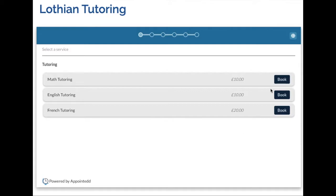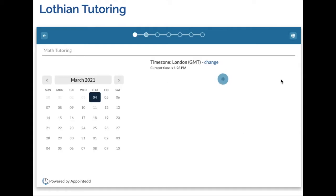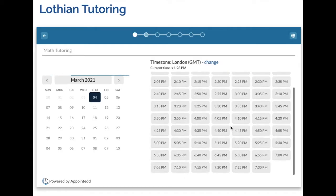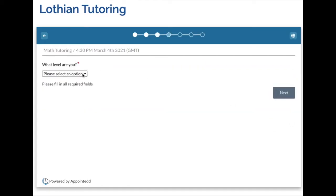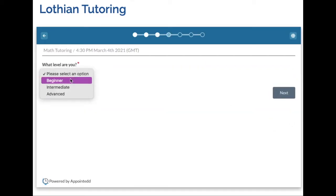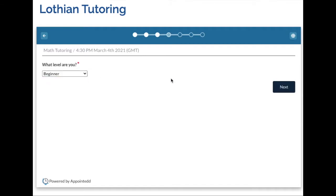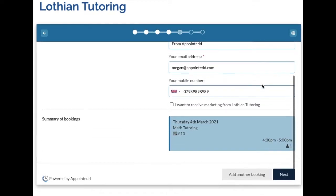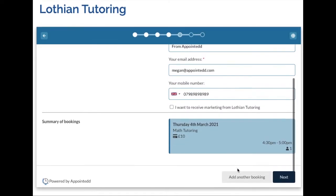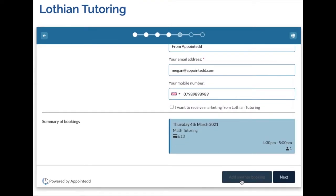I'm going to start by selecting Maths Tutoring as the first service I would like to book and select a date and time from the available list. I will then answer this booking question and enter my personal details. Once I've done that, I can either confirm the booking or add another one to my transaction.